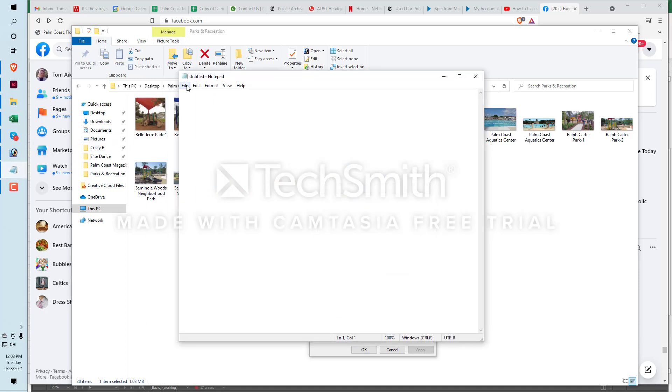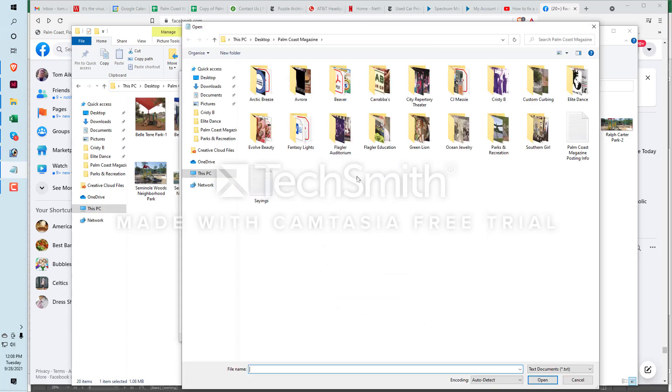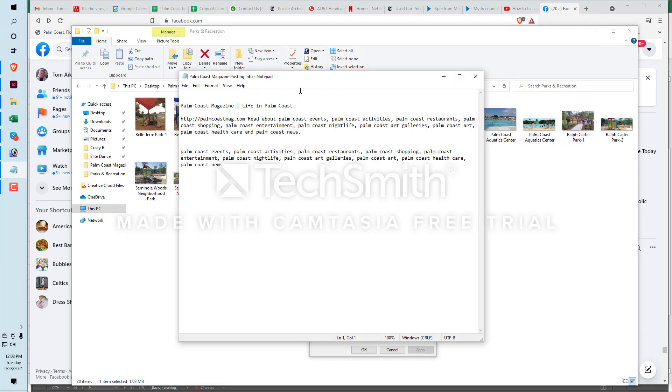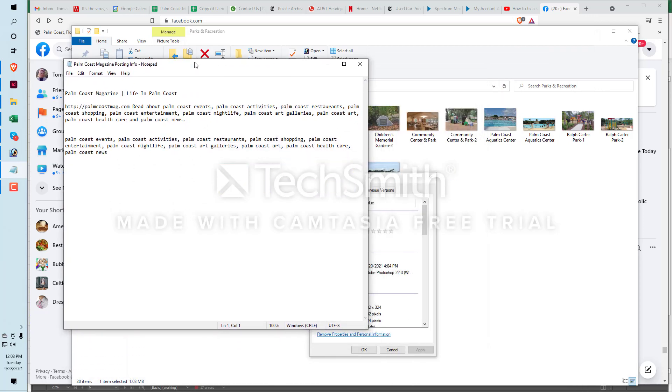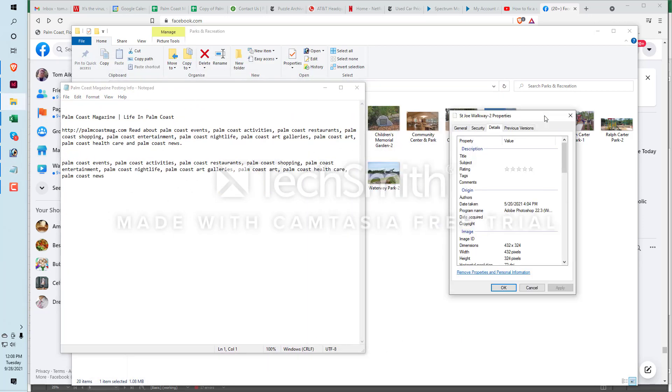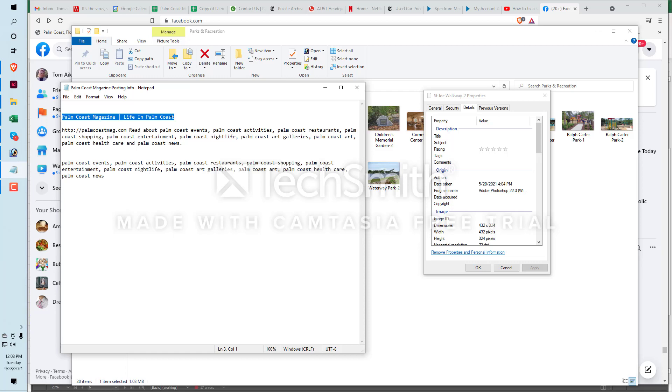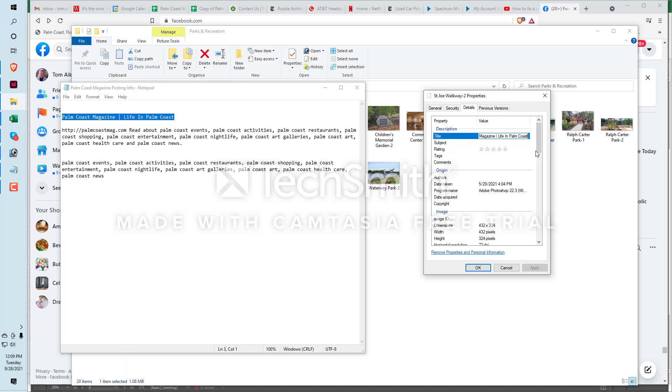Now I'm going to go over to my notepad folder I have here, and this is the posting information that I use when I do online marketing. This is information I use for Palm Coast Magazine. This right here is my title: Palm Coast Magazine with the vertical bar and then Life in Palm Coast. So I'm going to copy this, and this is going to be the title of this photograph. Click right here on title, I'll paste this in there. All right, now we're going to go to tags.